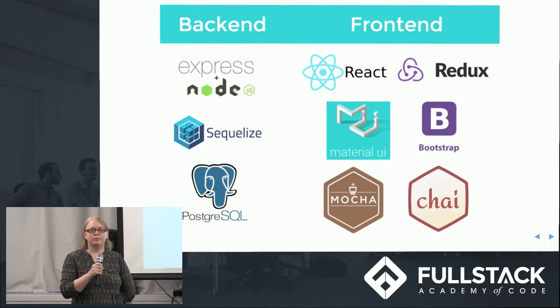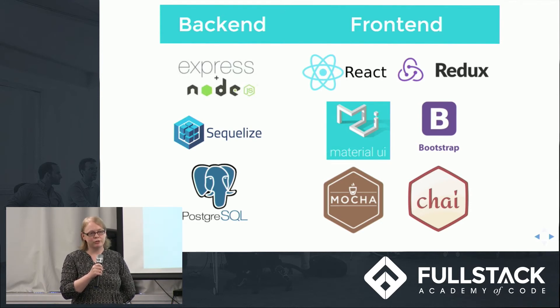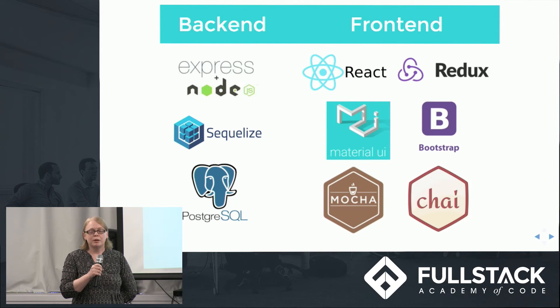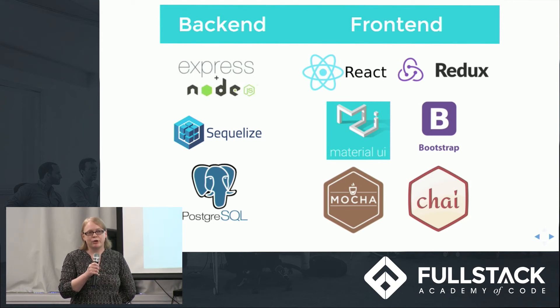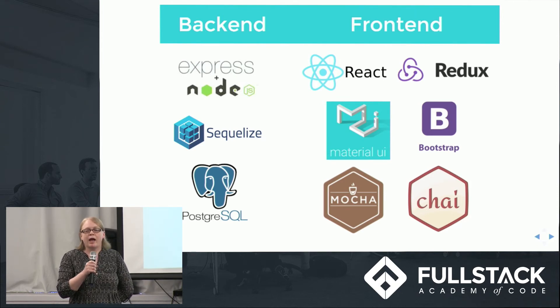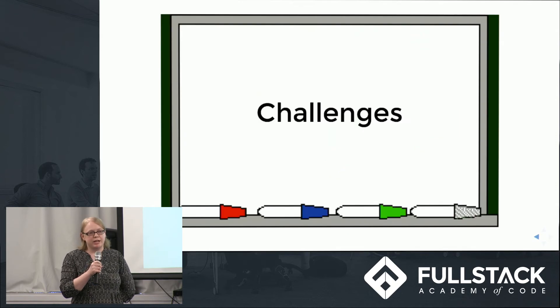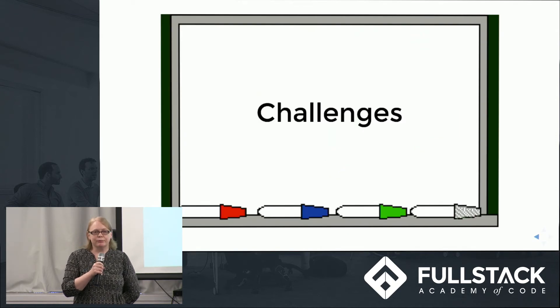On the front end, we're using React Redux for a modular approach, Material UI and Bootstrap for styling, React Ace for user code input, and Mocha and Chai to test user code.